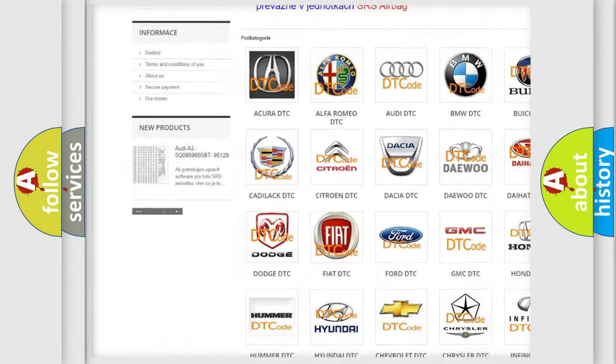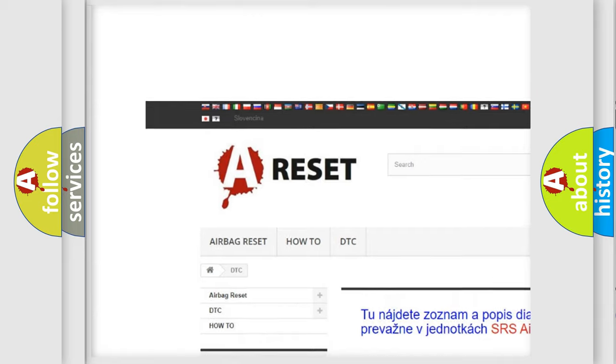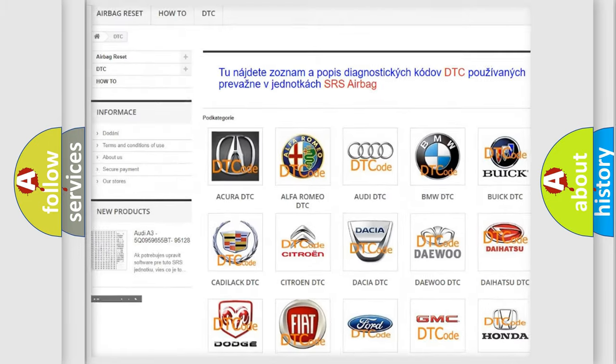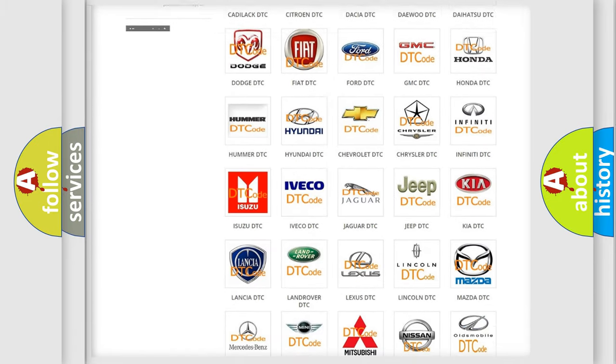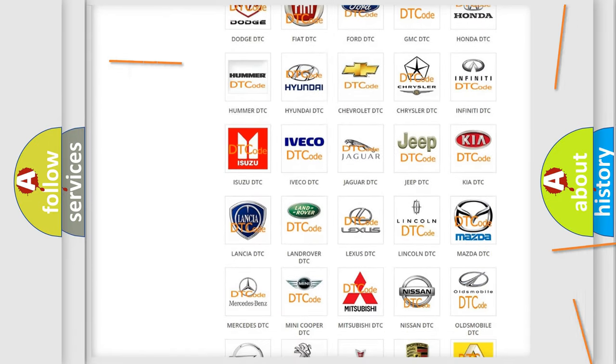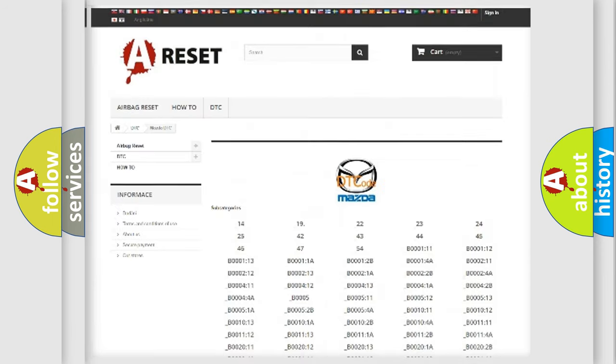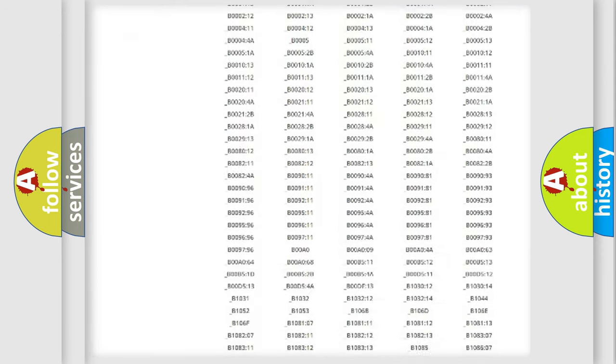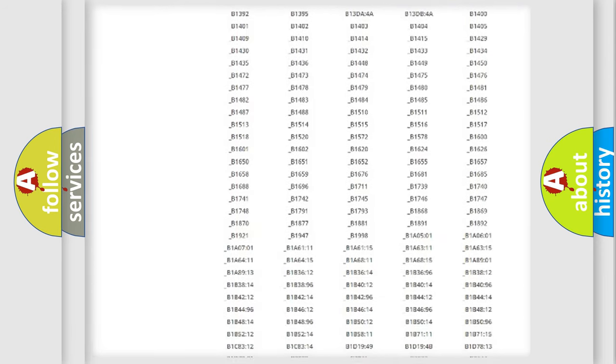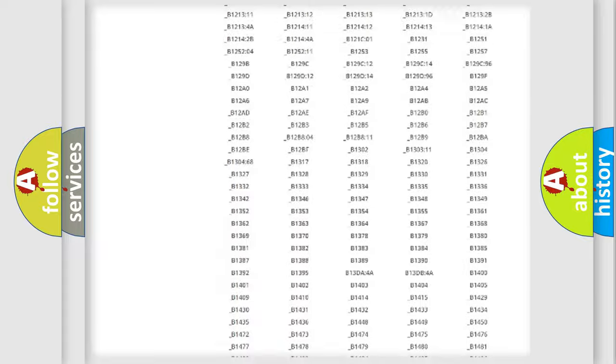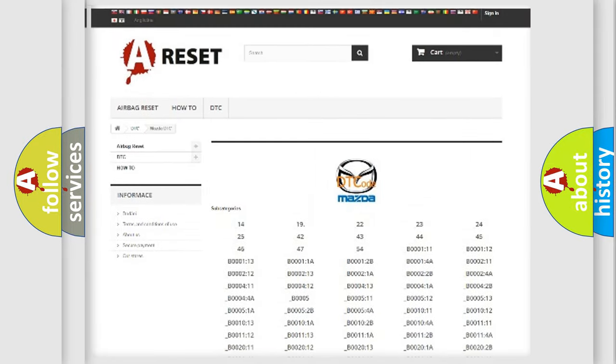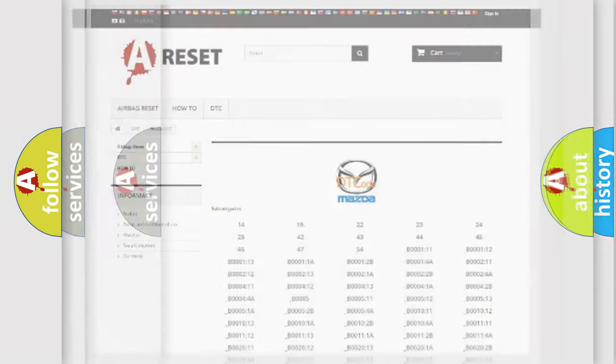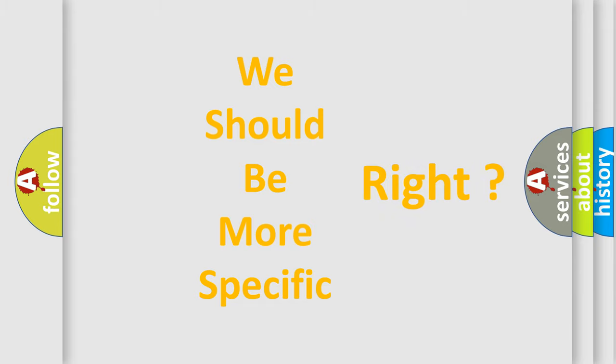Our website airbagreset.sk produces useful videos for you. You do not have to go through the OBD2 protocol anymore to know how to troubleshoot any car breakdown. You will find all the diagnostic codes that can be diagnosed in Mazda vehicles, and many other useful things. The following demonstration will help you look into the world of software for car control units.